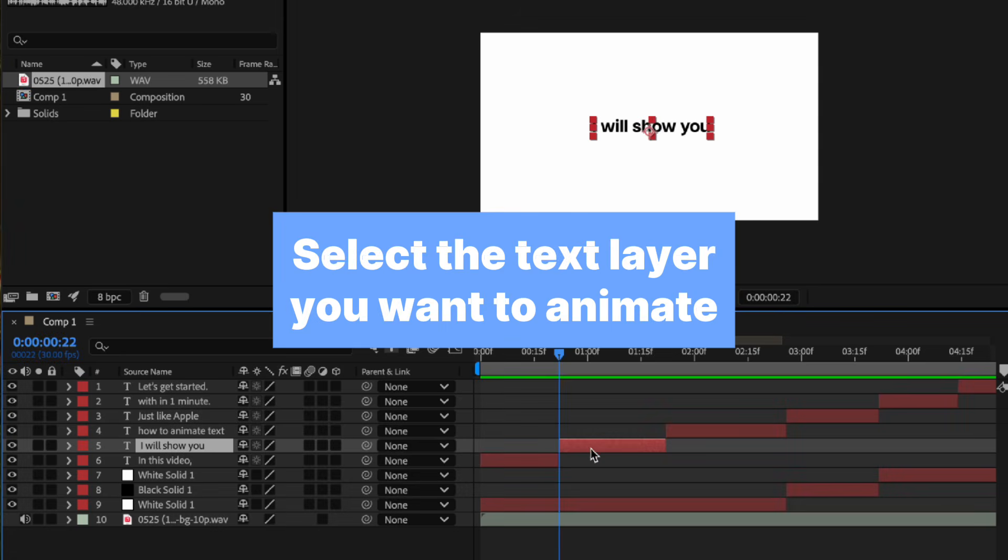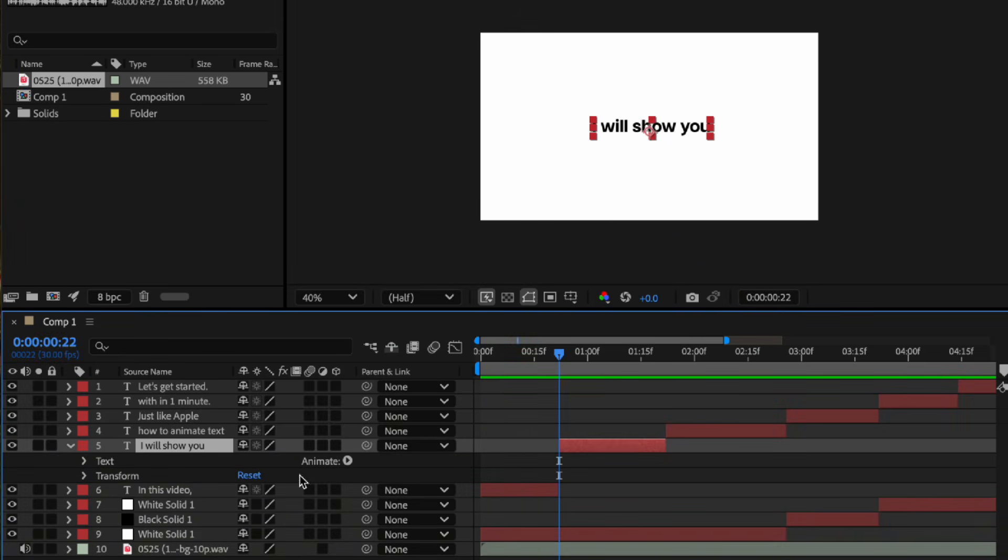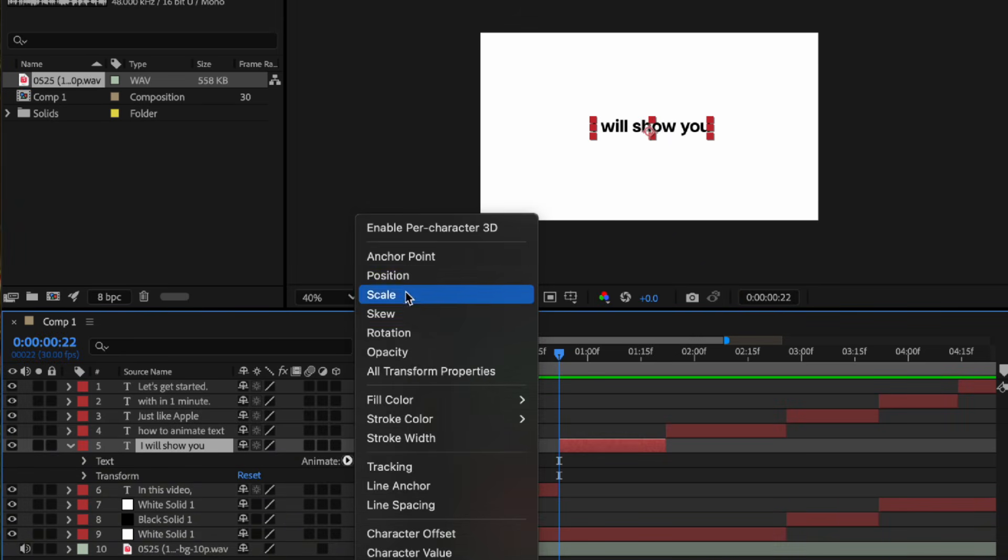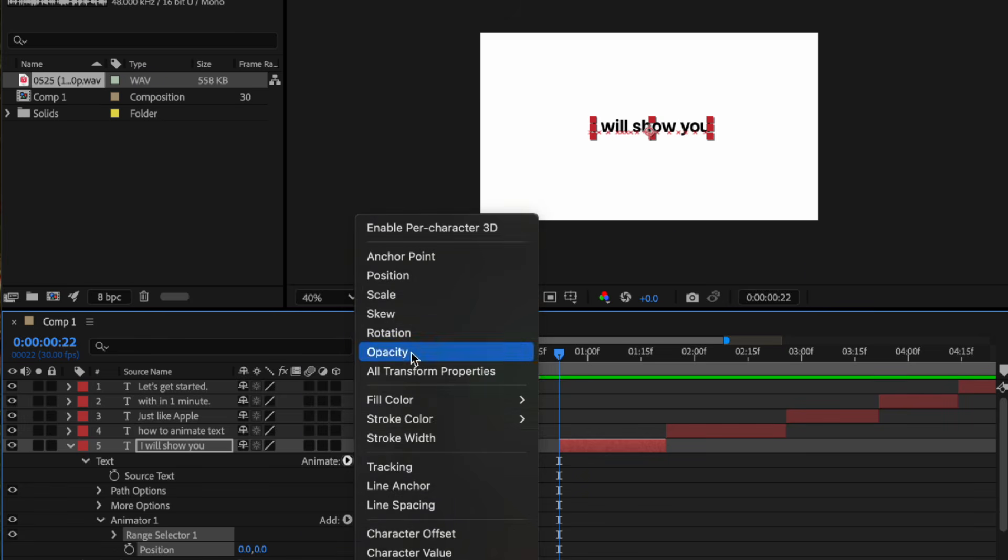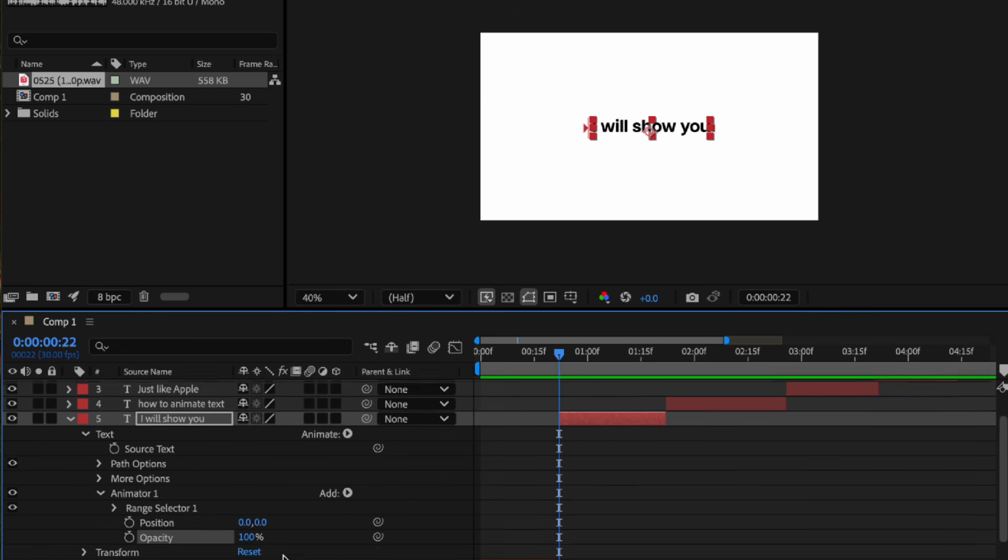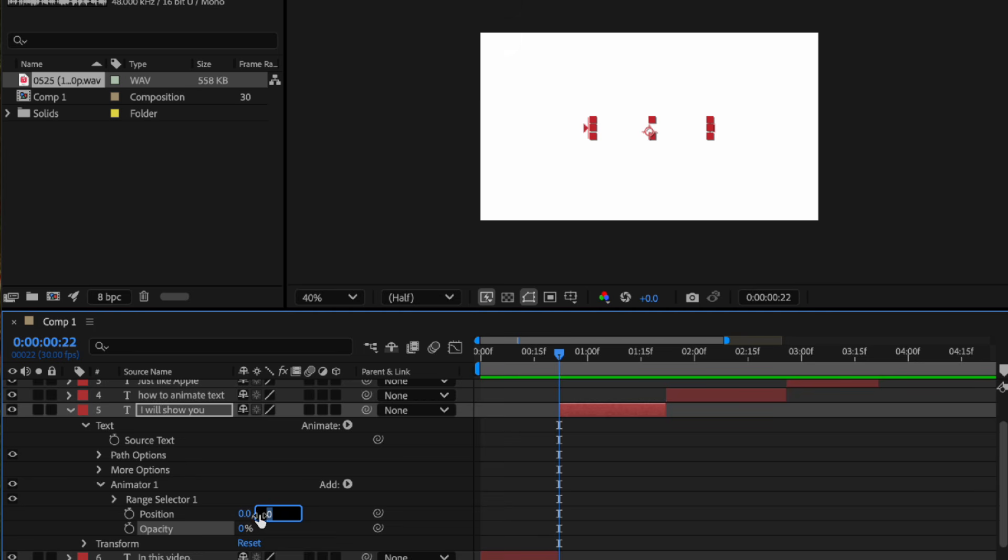Then click this arrow and click animate, then add position and opacity. Then set the opacity to zero percent and position to 100.